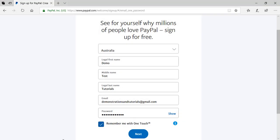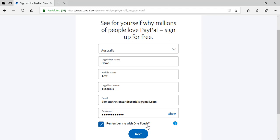So I've gone ahead and entered in all my details for the PayPal sign up. I've chosen my country, my first name, middle name, last name. I've entered in my email address and I've created a strong password. I've chosen for this computer to remember my login details. So I'll choose the next button to proceed to the next step of the sign up.